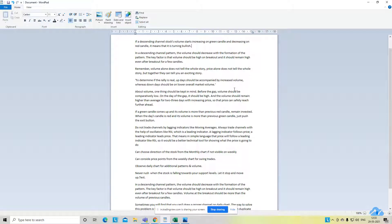The third important point: volume alone does not tell you the whole story, and price alone does not tell you the whole story, but together they can tell you a great and exciting story. You need a combination of both. The fourth point: to determine if the rally is real, up days should be accompanied by increased volume, whereas down days should be on lower overall market volume.